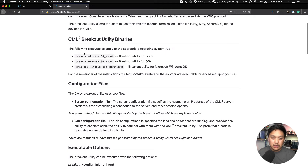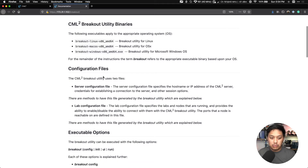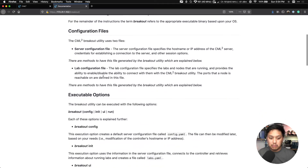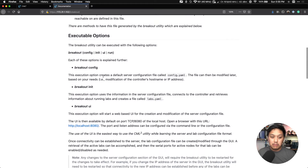They have three different applications which can be used on Linux, Mac OS, or Windows. For Windows it looks pretty straightforward on what to do. For Mac OS and Linux, not so much. This page doesn't really tell you how to use those applications once you download them.